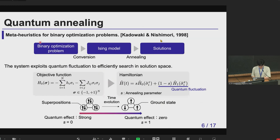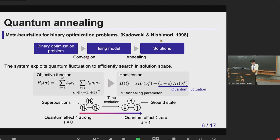From this algorithm, we are interested in quantum annealing. Quantum annealing is a meta-heuristic for binary optimization problems. We take the original problem, convert it to an Ising model, and by doing annealing on this model, we obtain solutions to the original problem. During this annealing process, the system exploits quantum fluctuation to efficiently search the solution space.